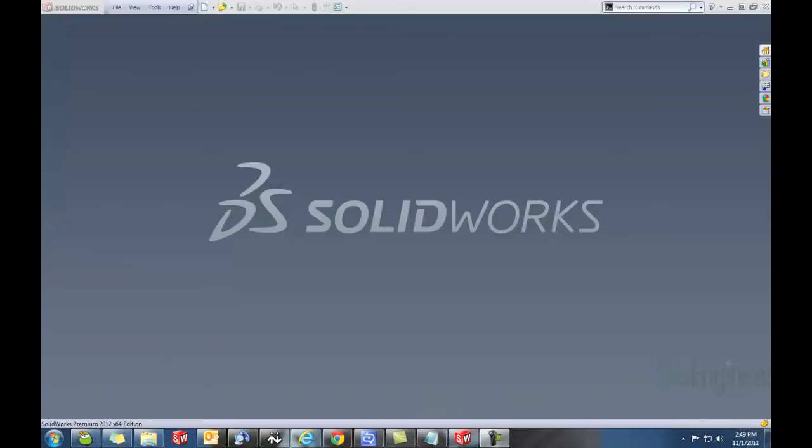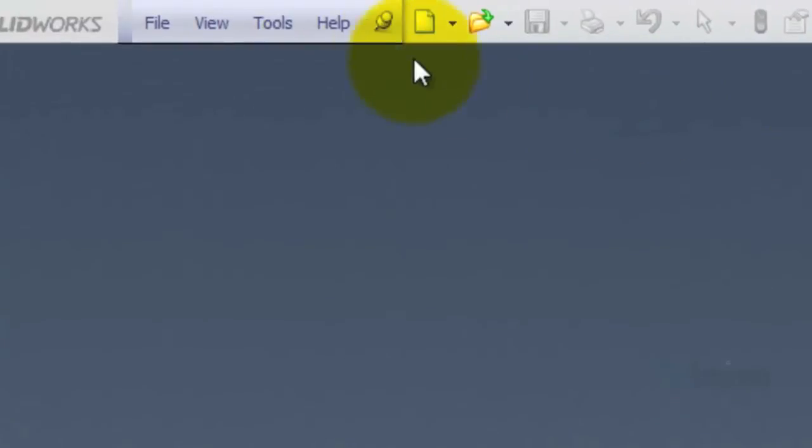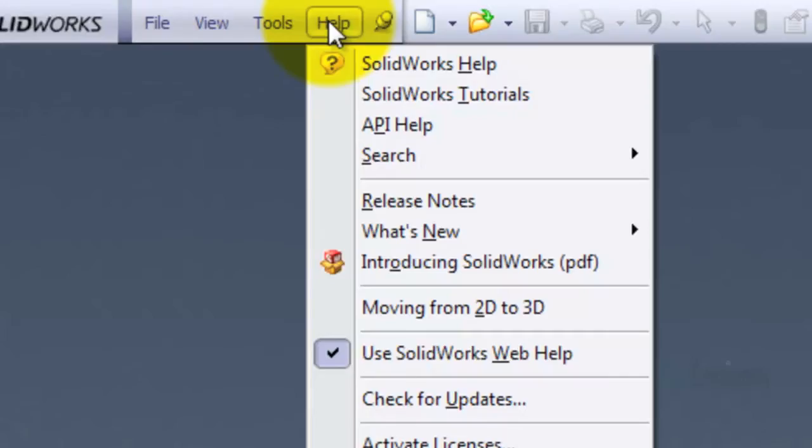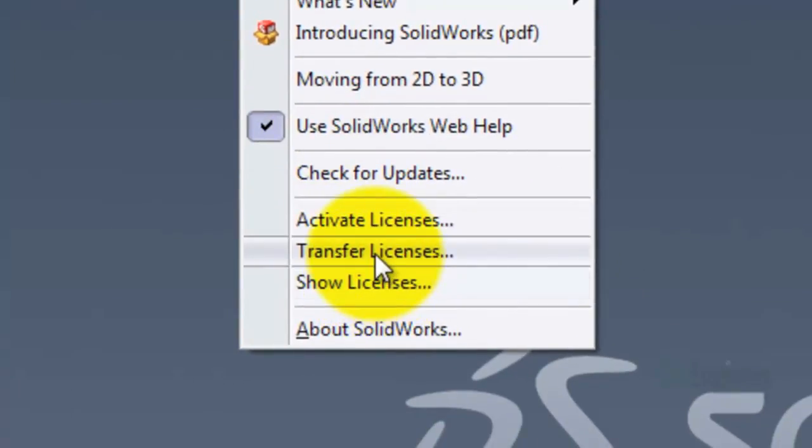Usually their workstation and a home computer or laptop. To transfer the license off of a computer that is using a standalone license, first open the SOLIDWORKS application. Here, I'm using SOLIDWORKS 2012. Click on the Help button here at the top of the screen, and then select Transfer Licenses.